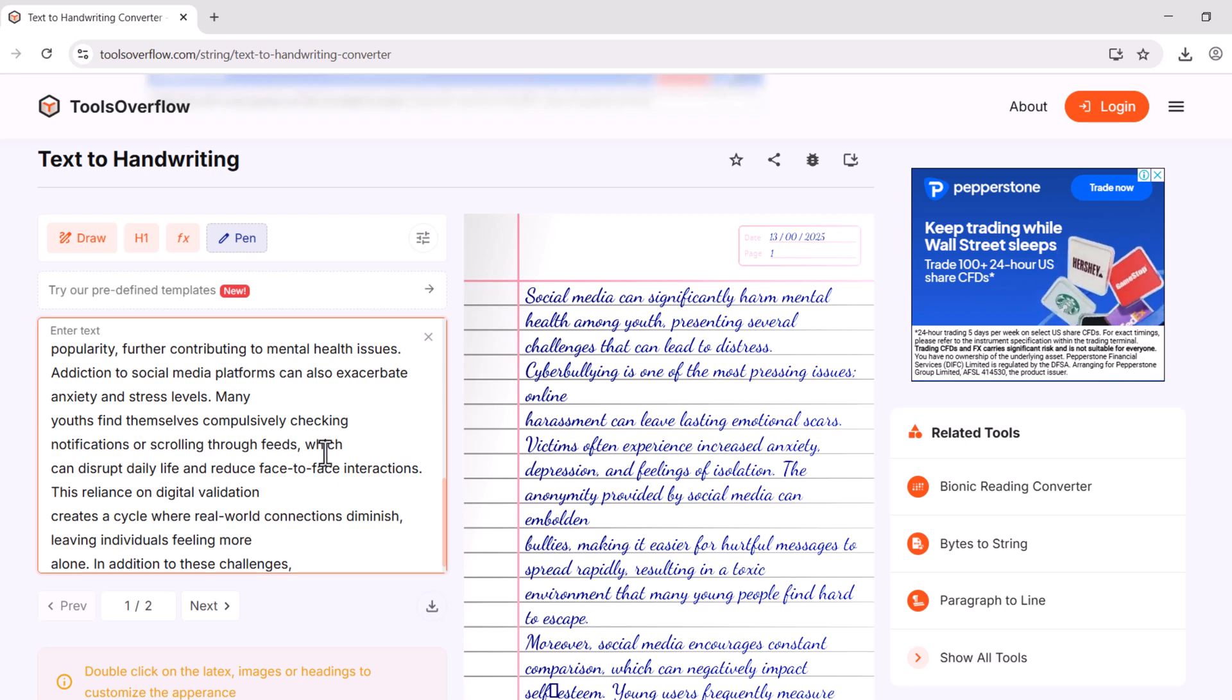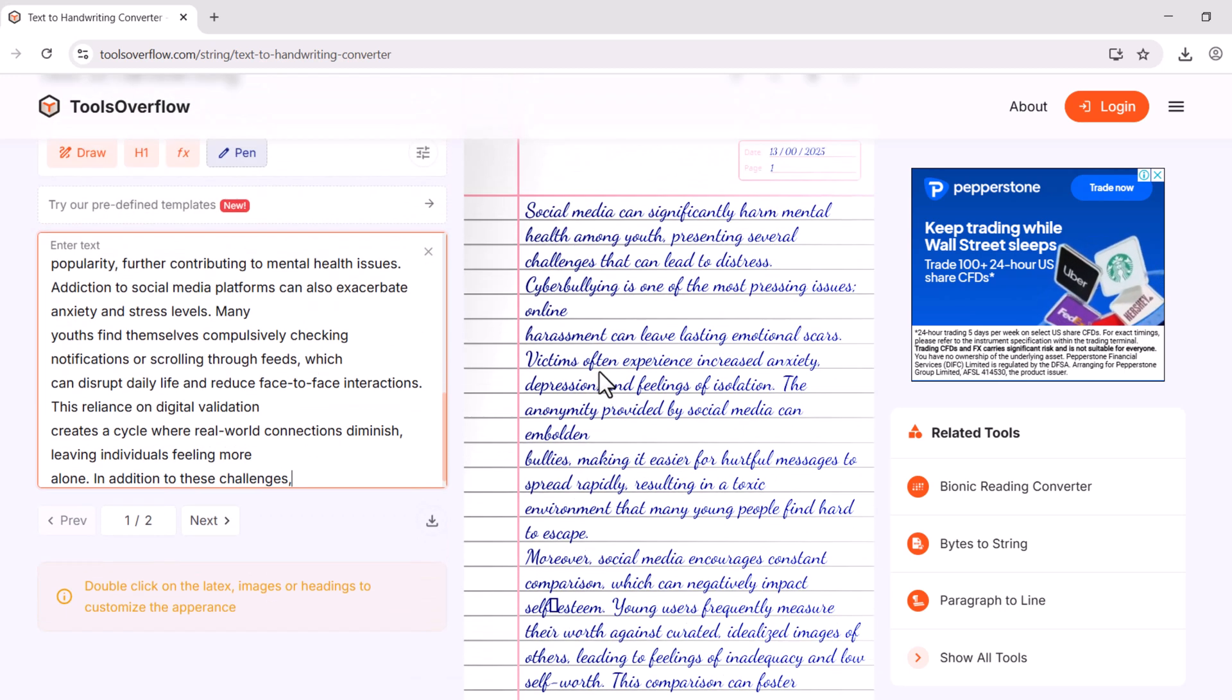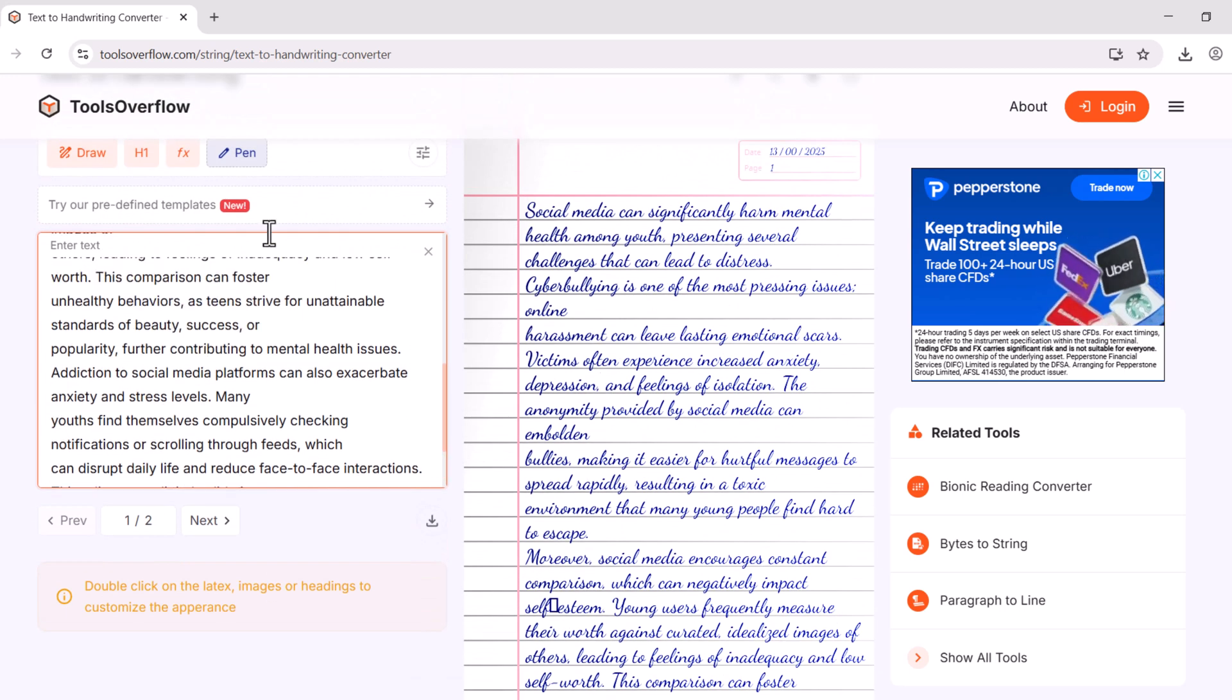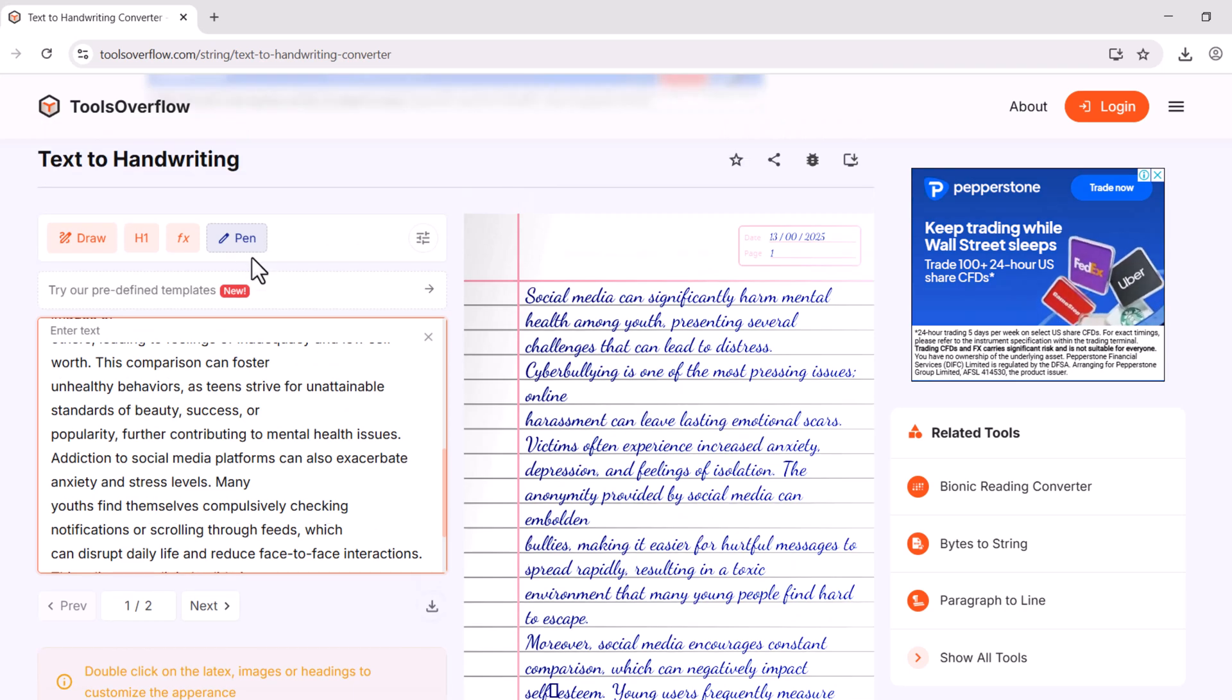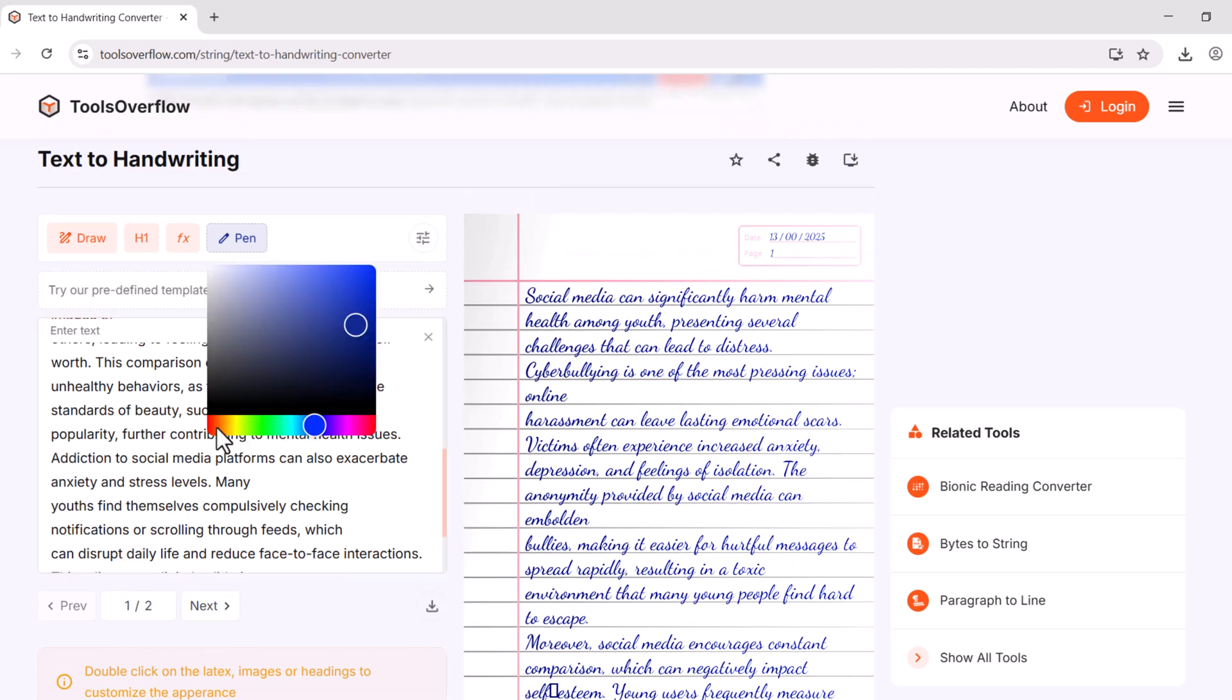This is the text I want to convert into handwriting style. Now scroll down. And you can see that it has been converted automatically into the handwriting style.